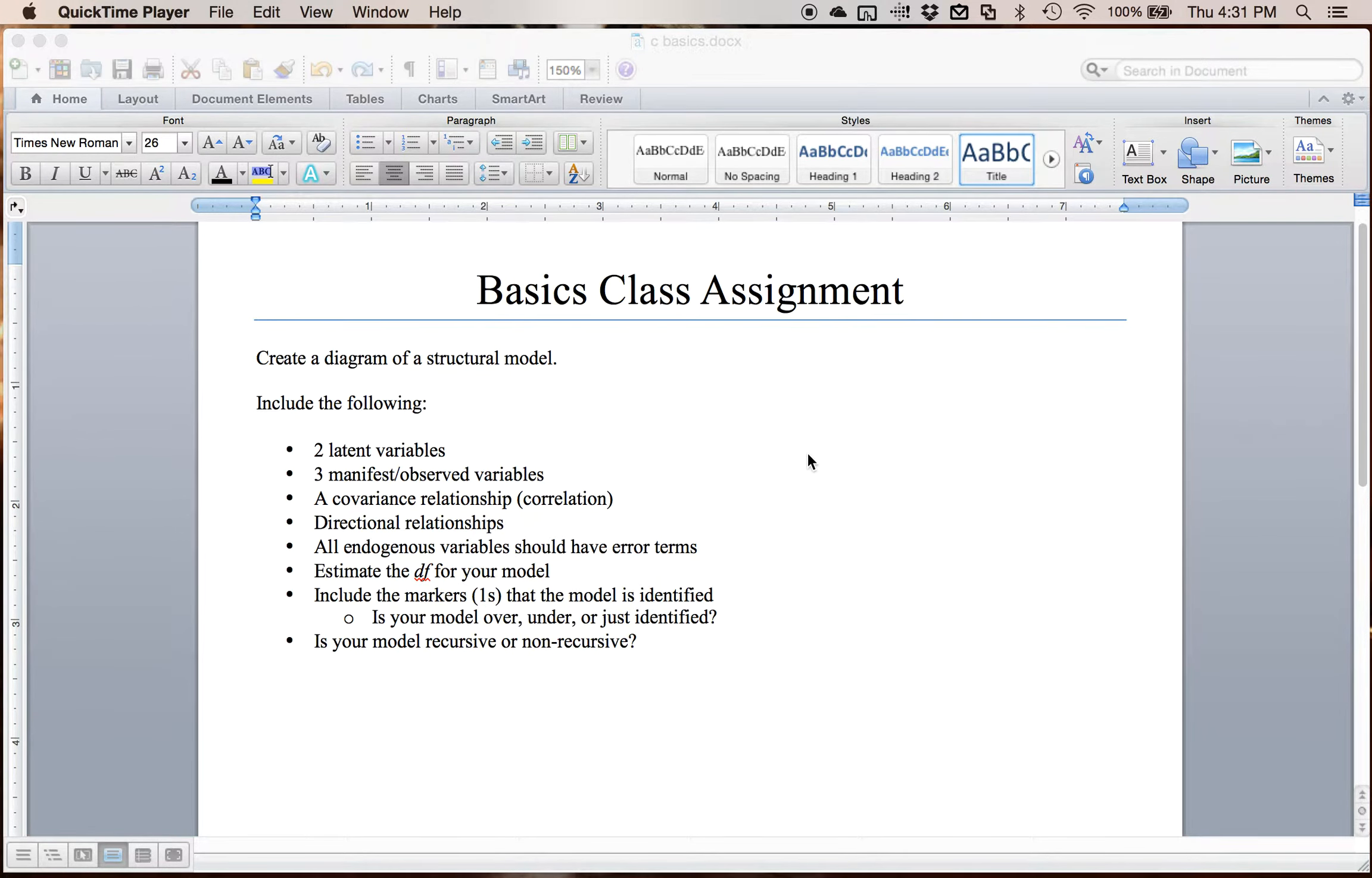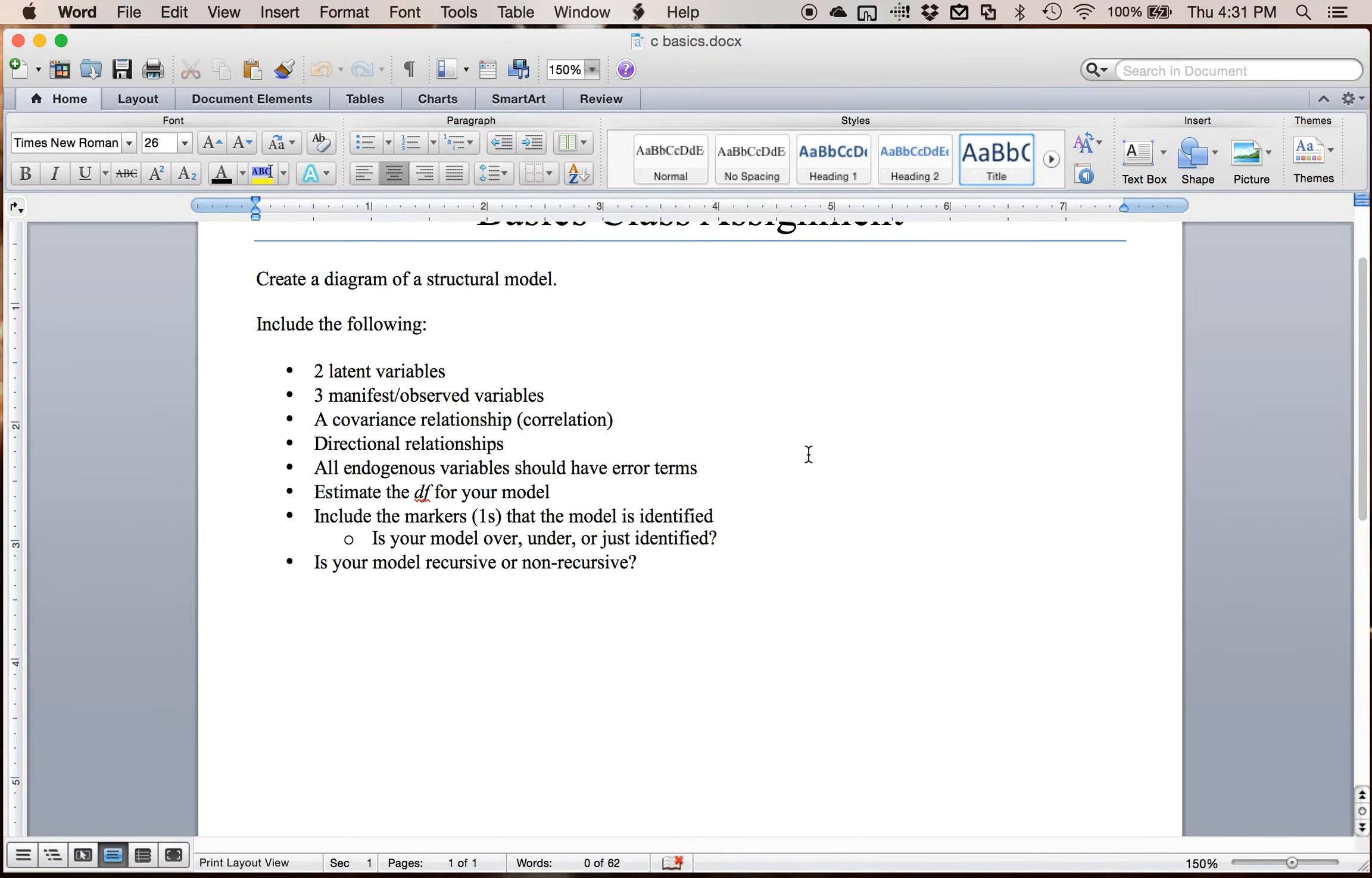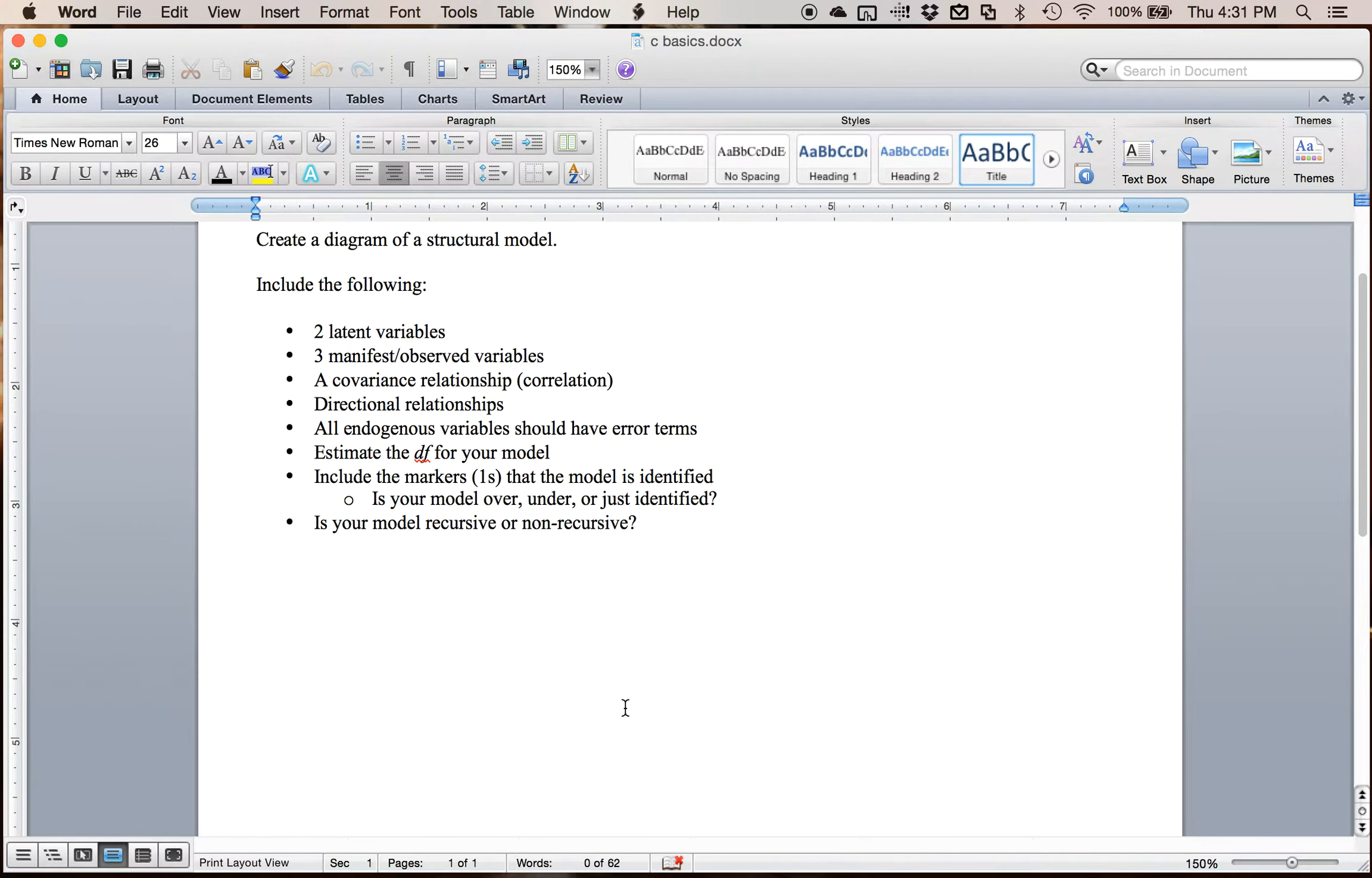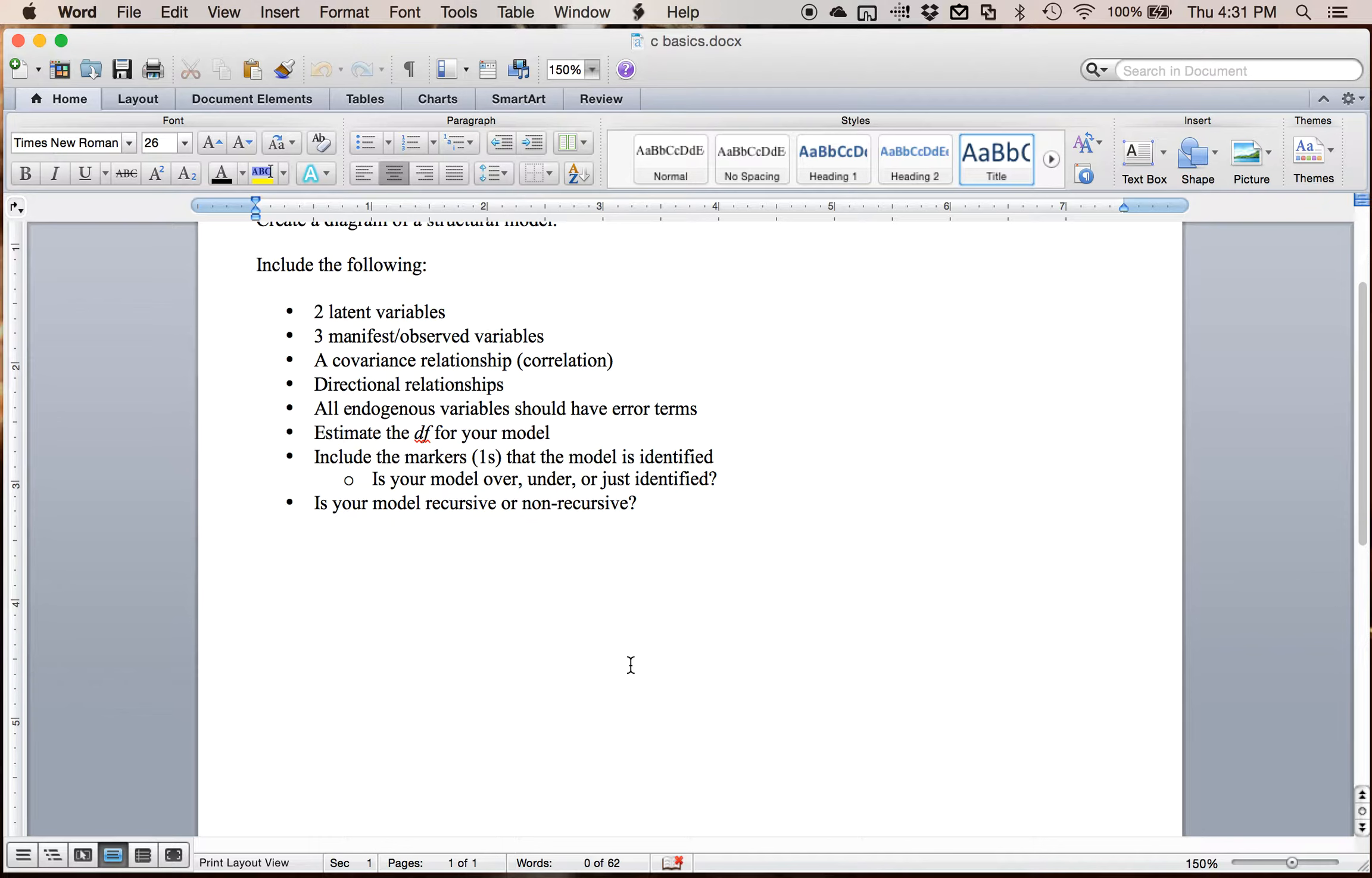So I've made this assignment and it will be available on stattools.com very soon. And the first thing that we're gonna do is pick some types of variables. So we're gonna build a structural model. It could be a CFA, it could be a path model, it could be a full model, but the first rule is for this assignment is to create two latent variables.